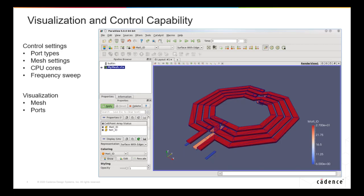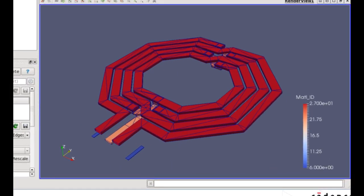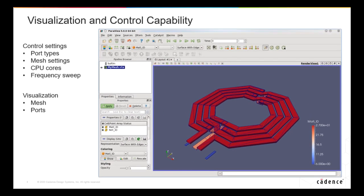Within this integration, you can completely control Axiom from within Virtuoso — including the port type, grounding type, mesh settings, number of CPU cores used, frequency sweep, and more. There are also a number of visualization options including meshing and port viewing. Here you can see the mesh of the inductor, and the designer can decide if that mesh looks reasonable as they use Axiom.